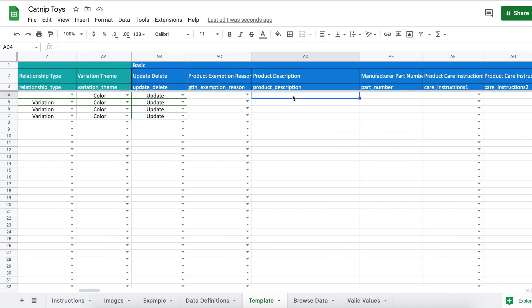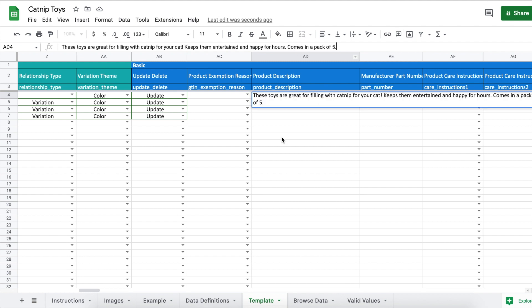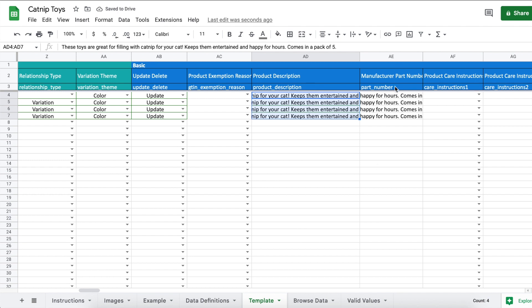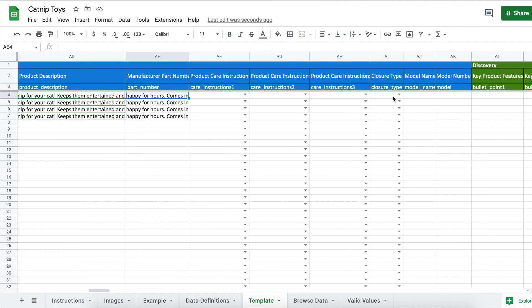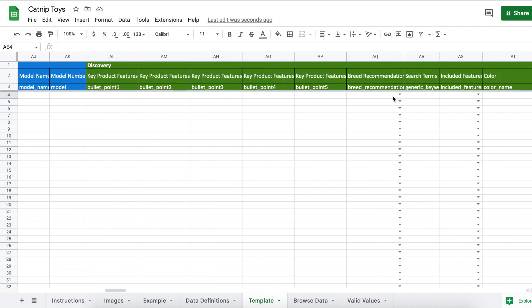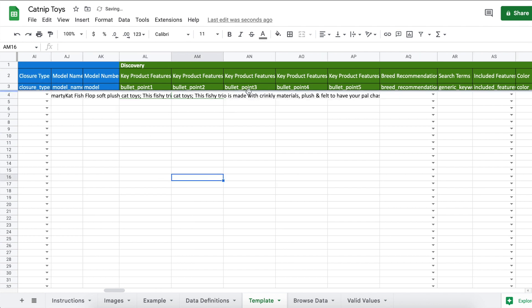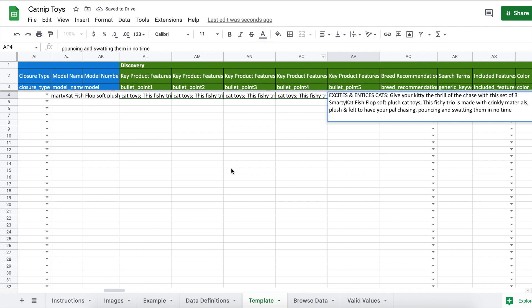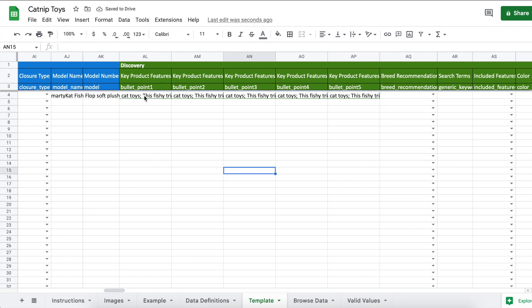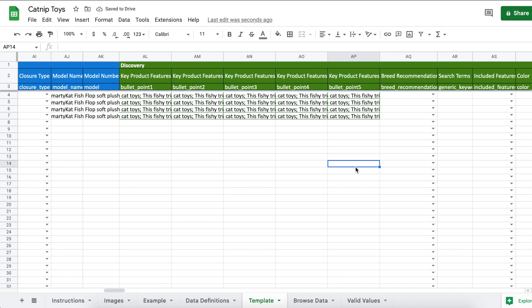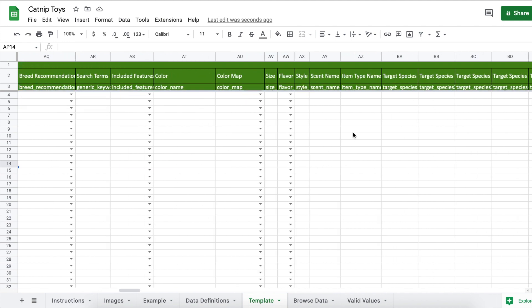Product description: this is the description that's going to be on your product listing page. Manufacturer part number: this is given by some manufacturers. If you don't have it just leave it blank. Now scroll over to the bullet points. These are the bullet points that are going to be on your product listing page, so you can list the benefits of your product. Go ahead and fill out all the bullet points if you can. I'm copying and pasting the same bullet point because this is just an example, but obviously you would want each bullet point to be different.